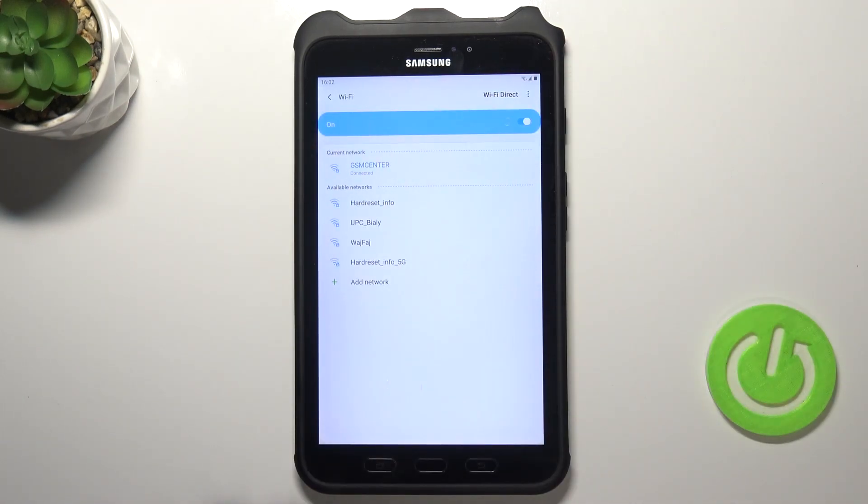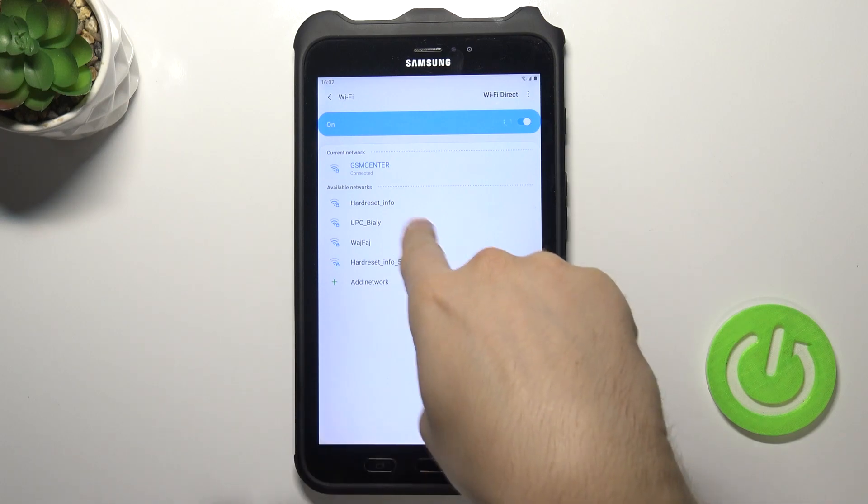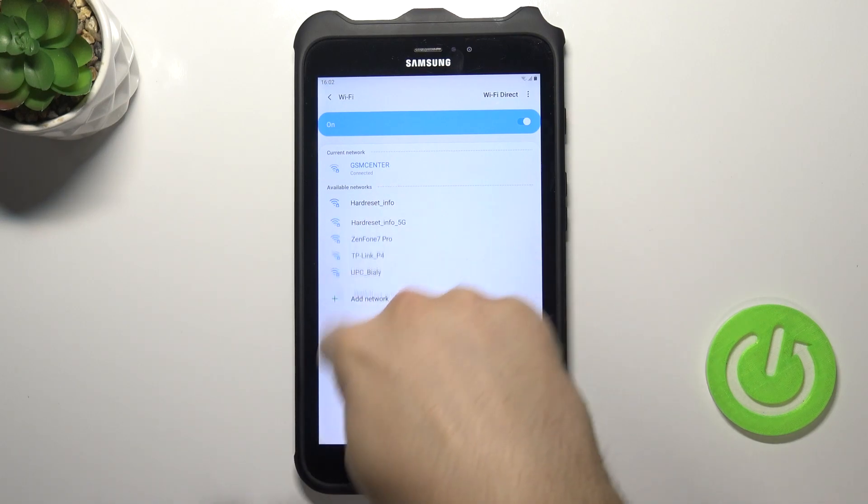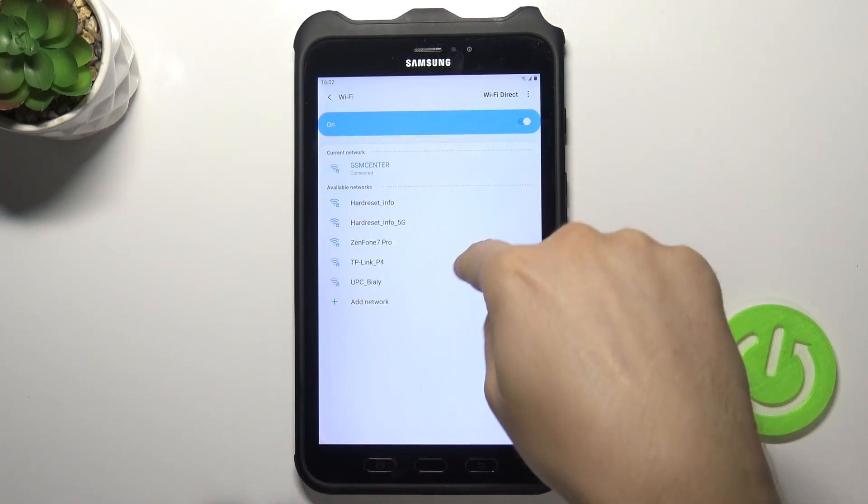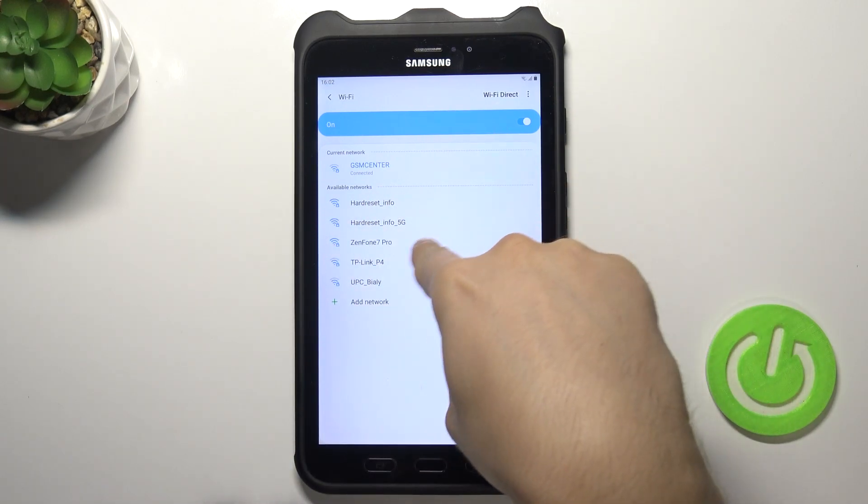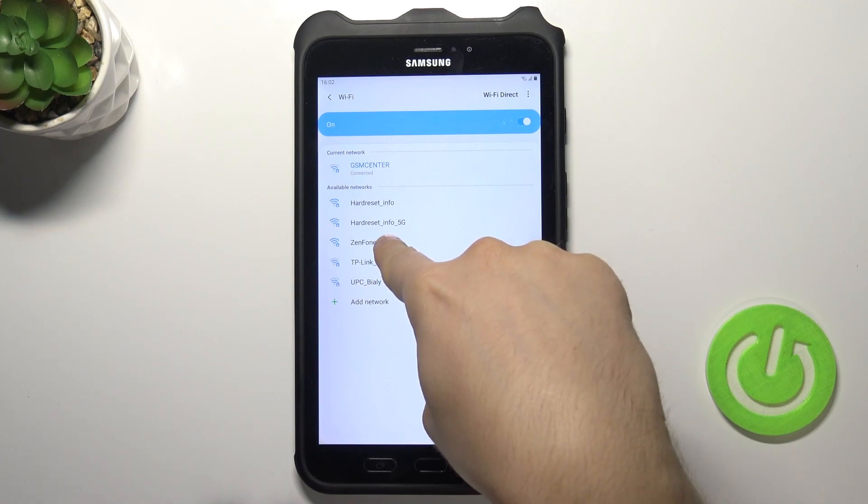So basically go to the Wi-Fi settings. Right now you will find here all available networks that are around you. I'm going to connect to Zenfone 7 Pro.